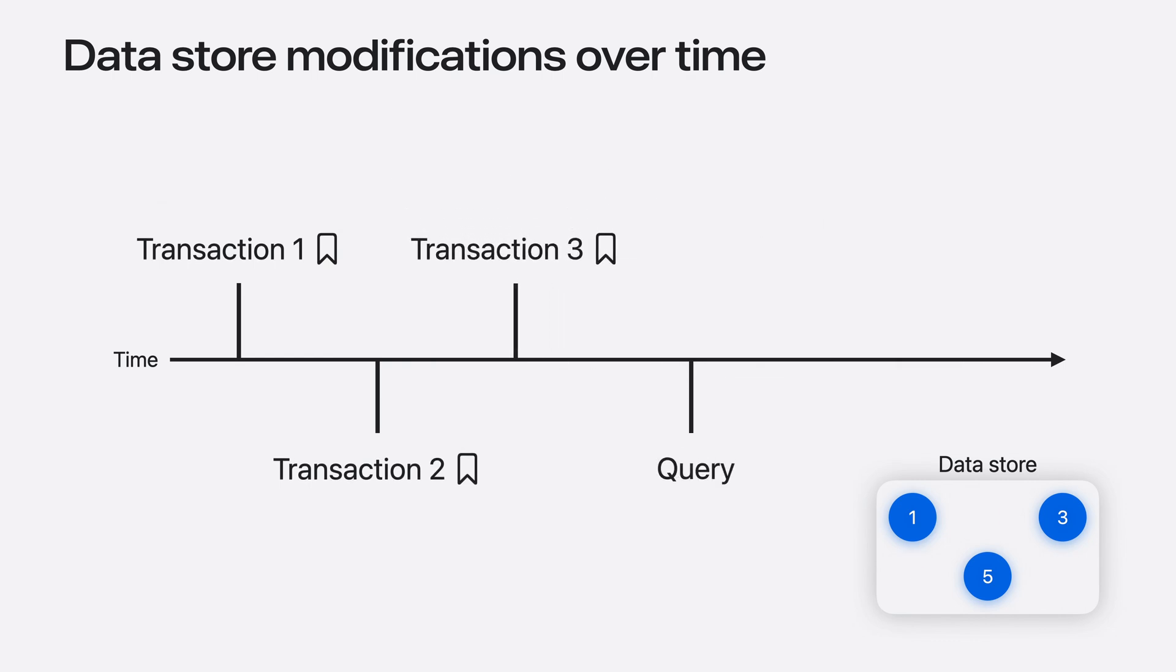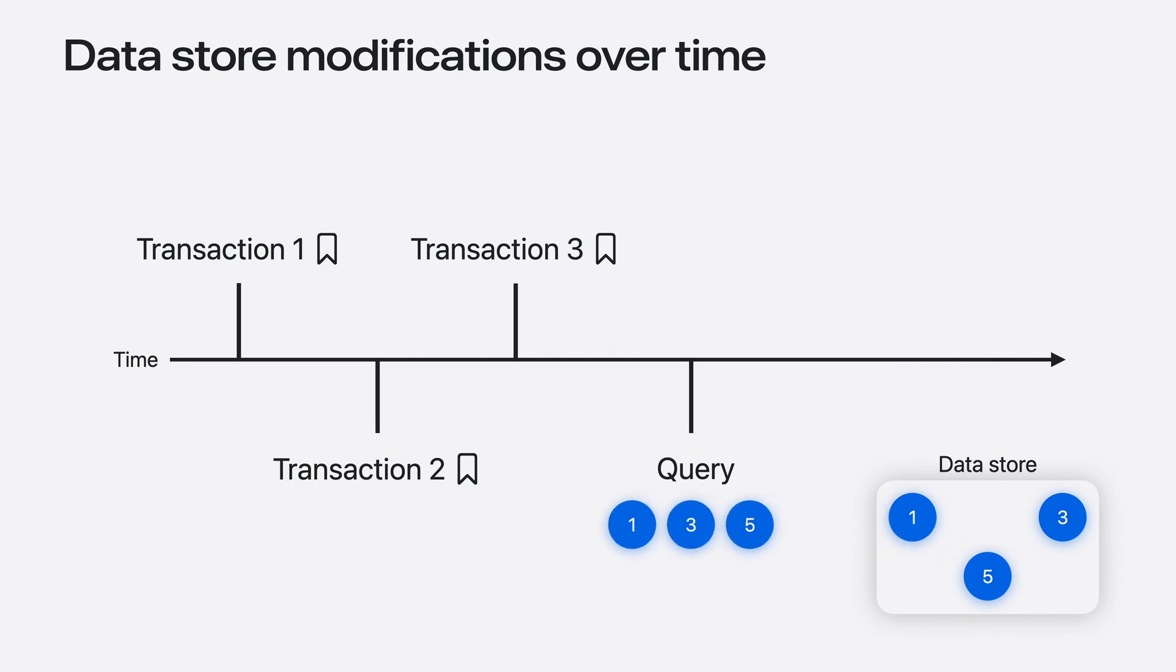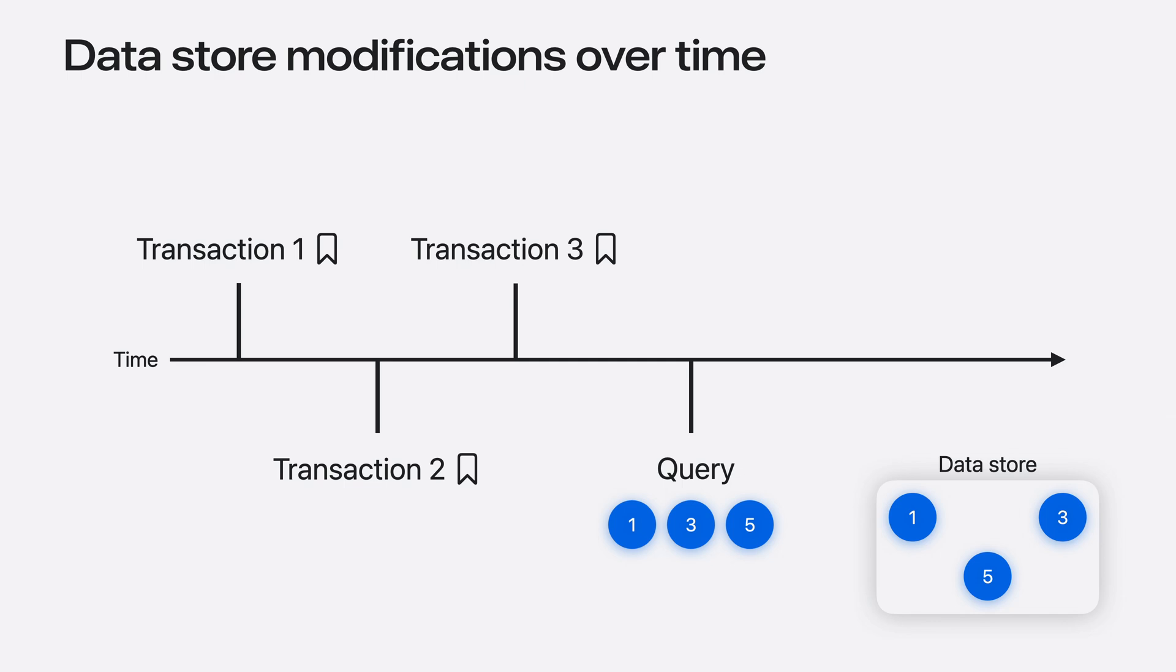At any time, your app can query the data in the store. However, a query's results represent what's currently in the data store. Without history or manual diffing, there's no way to know from a query which models may have been added, deleted, or updated since a previous one.